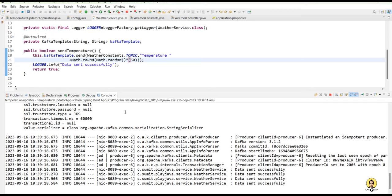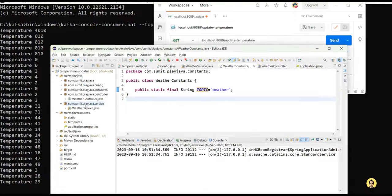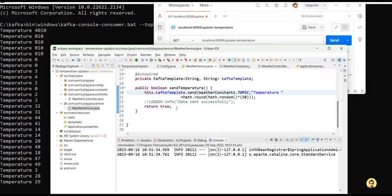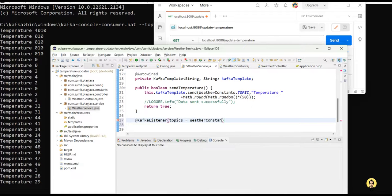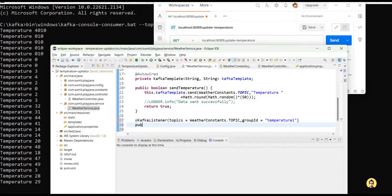Now we should have a place to read that data — a Kafka listener. I'll demonstrate it in the same project for simplicity, though in a real scenario it would be a separate device or application. I add a @KafkaListener annotation with the topic name from WeatherConstants.TOPIC and groupId 'temperature-one'. The listener method is public void getTemperature(String data), which prints the received data using System.out.println.